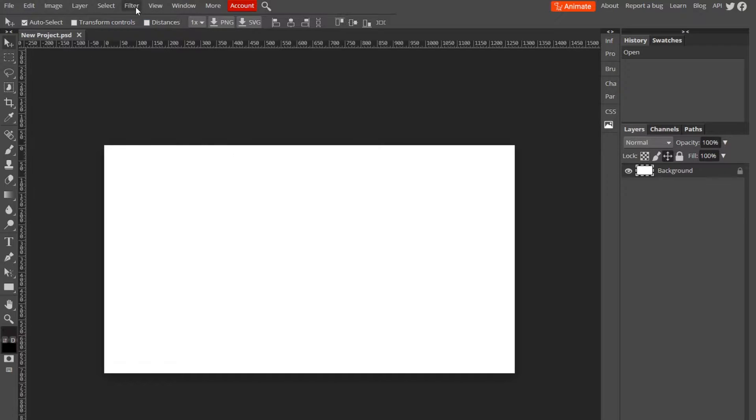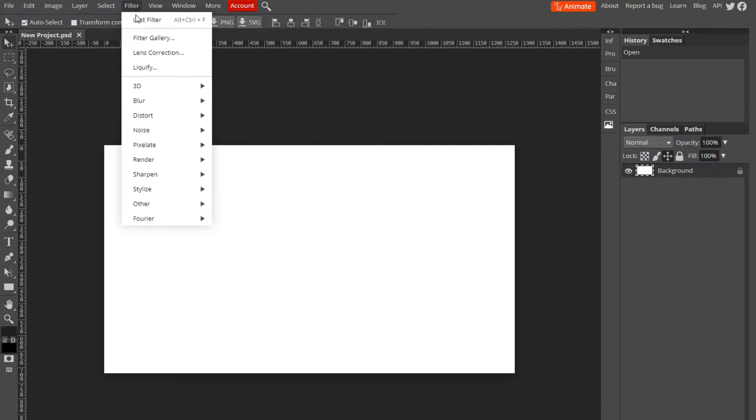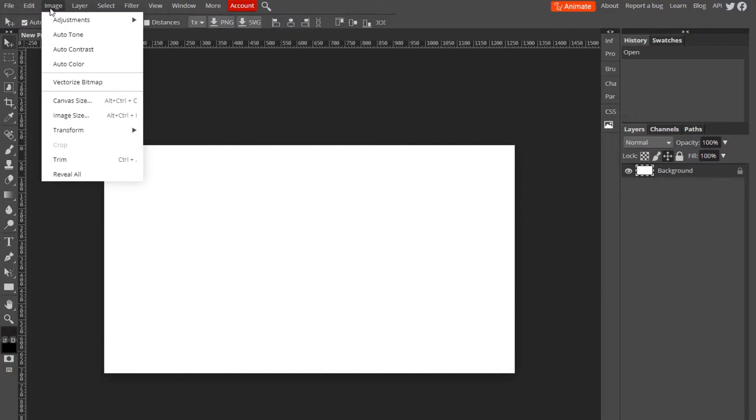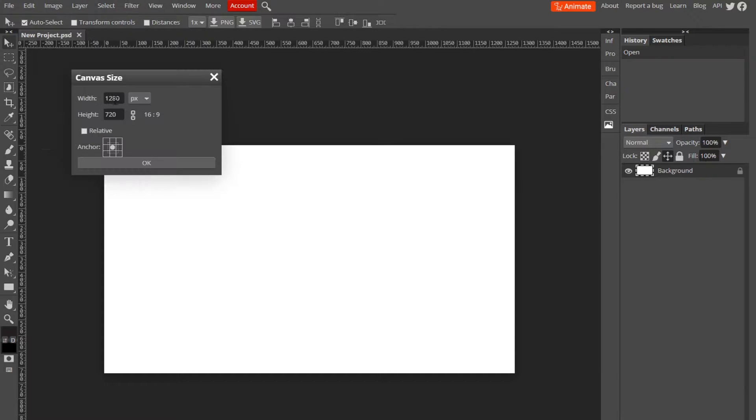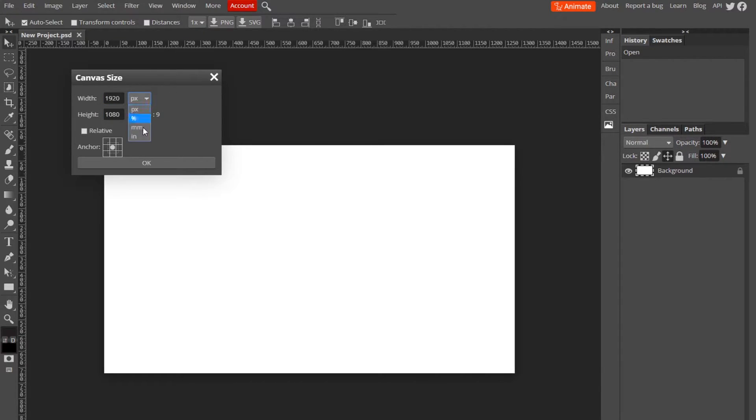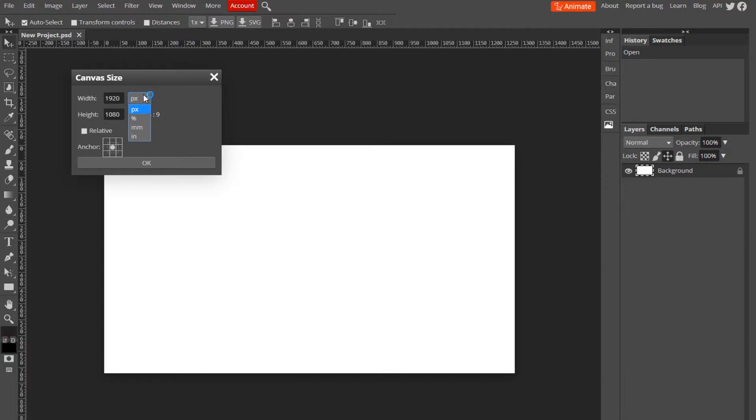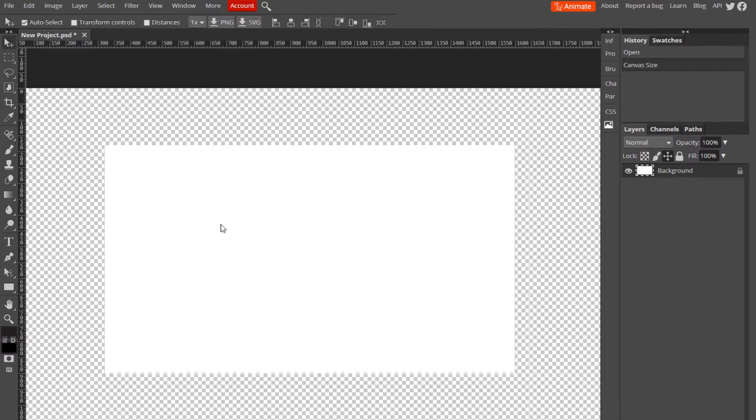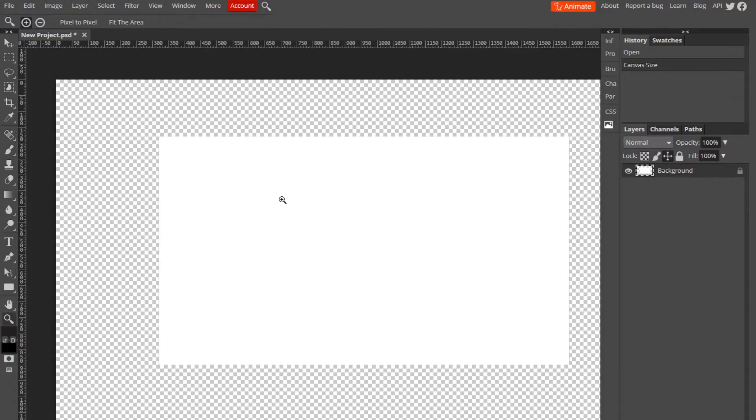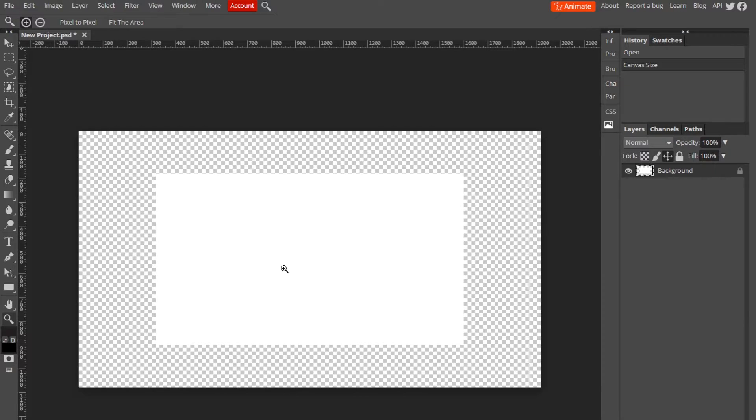All you want to do is go up to Image and go to Canvas Size. Right here you can change it to 1920 by 1080, and you can even change the units like inches or pixels, whatever you want to do. Just hit okay. So now it's 1920 by 1080, but you can see the old project is still small, so you're going to have to make everything bigger.